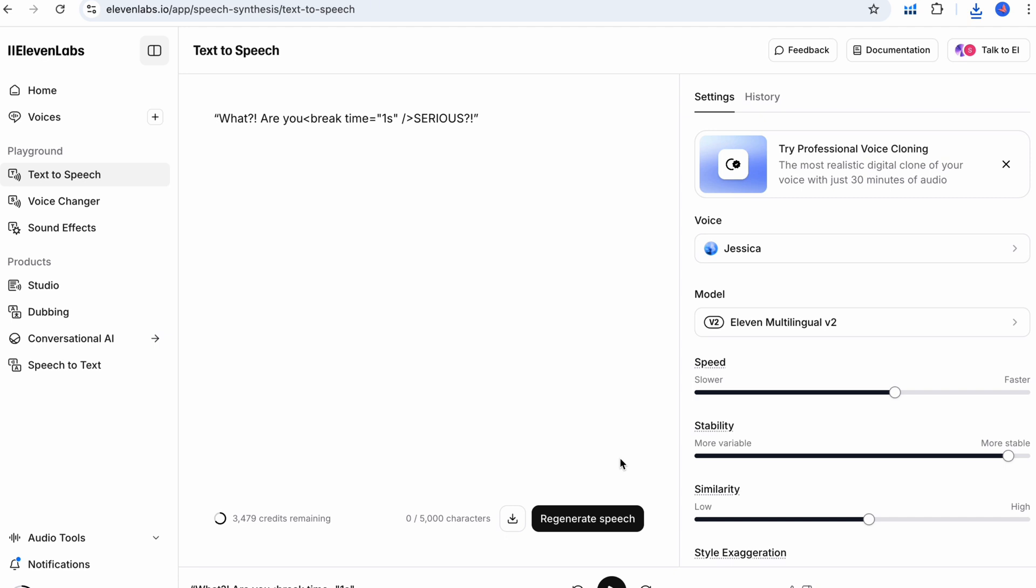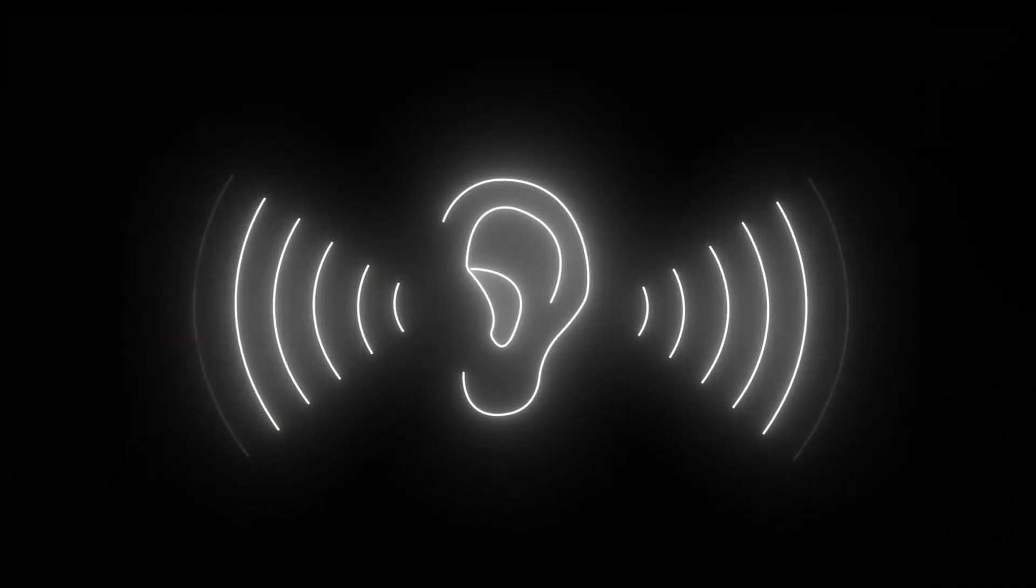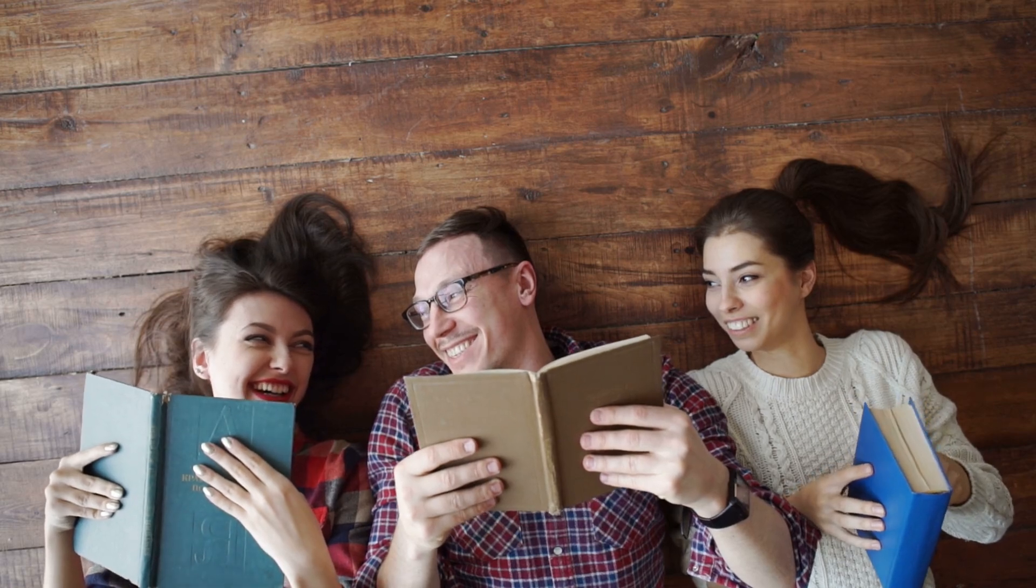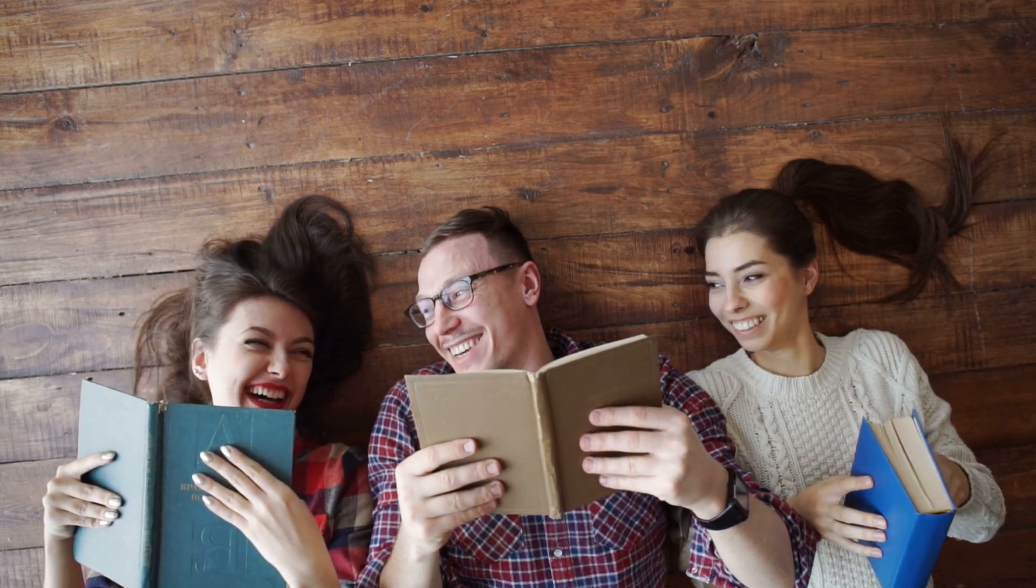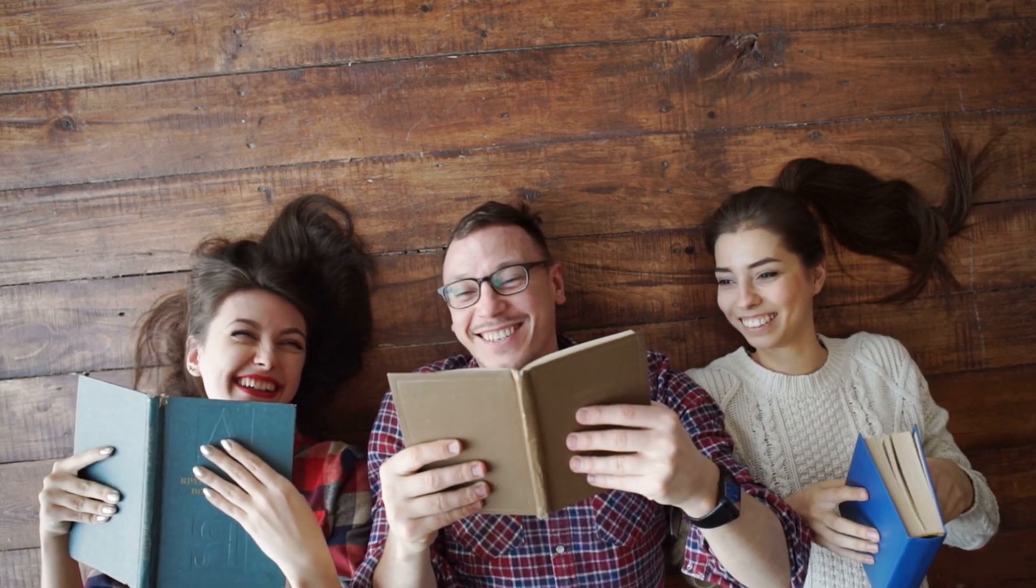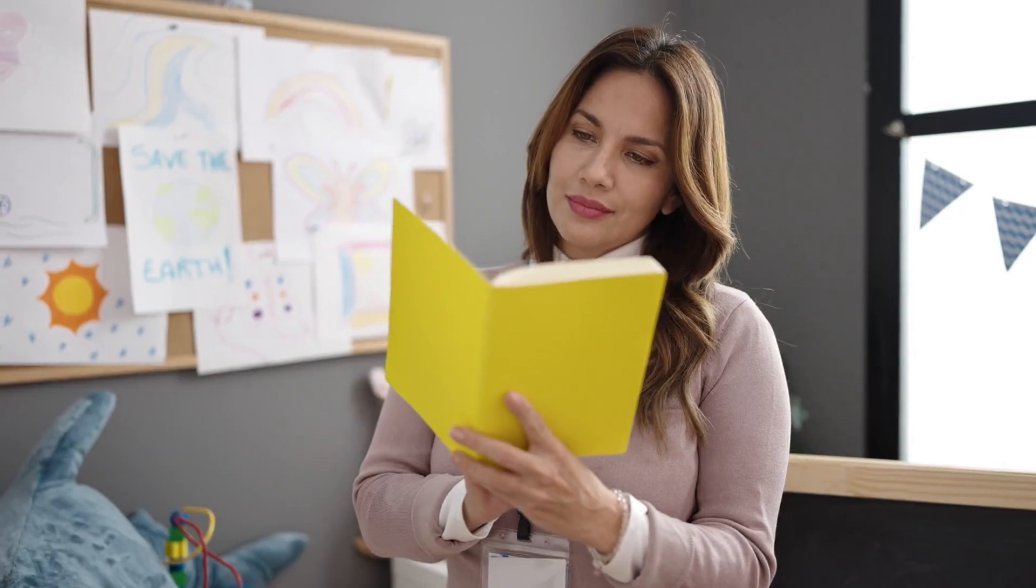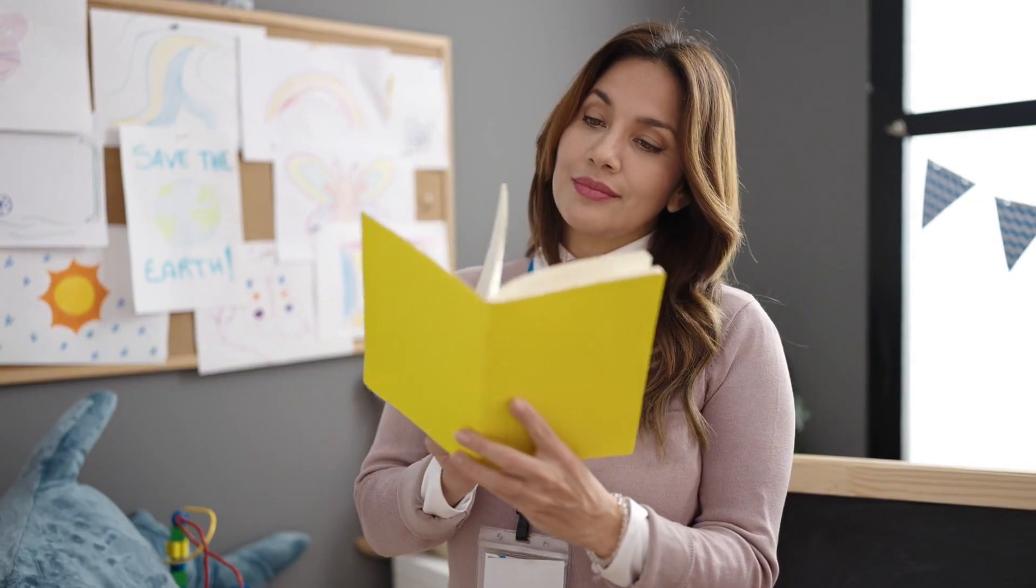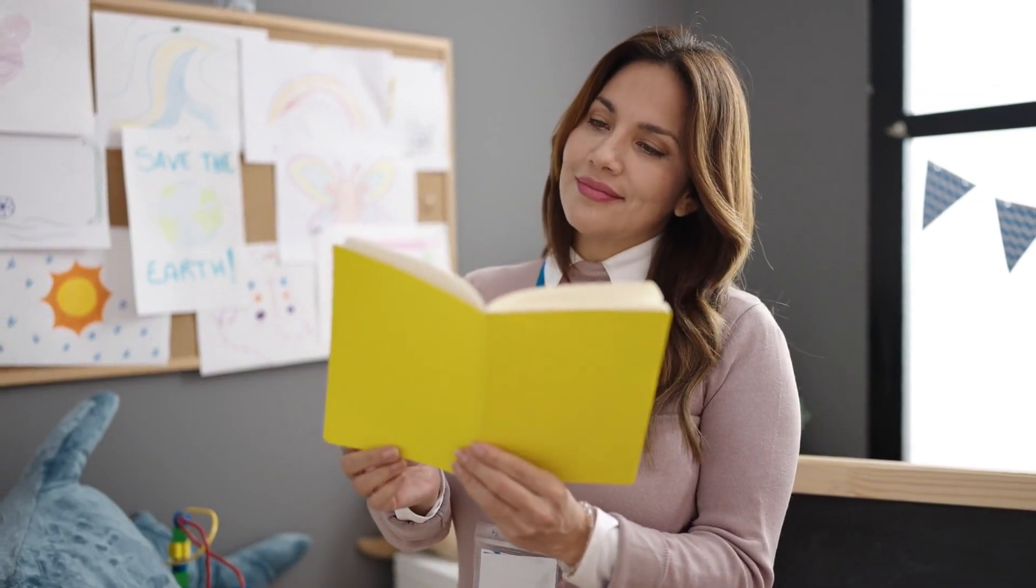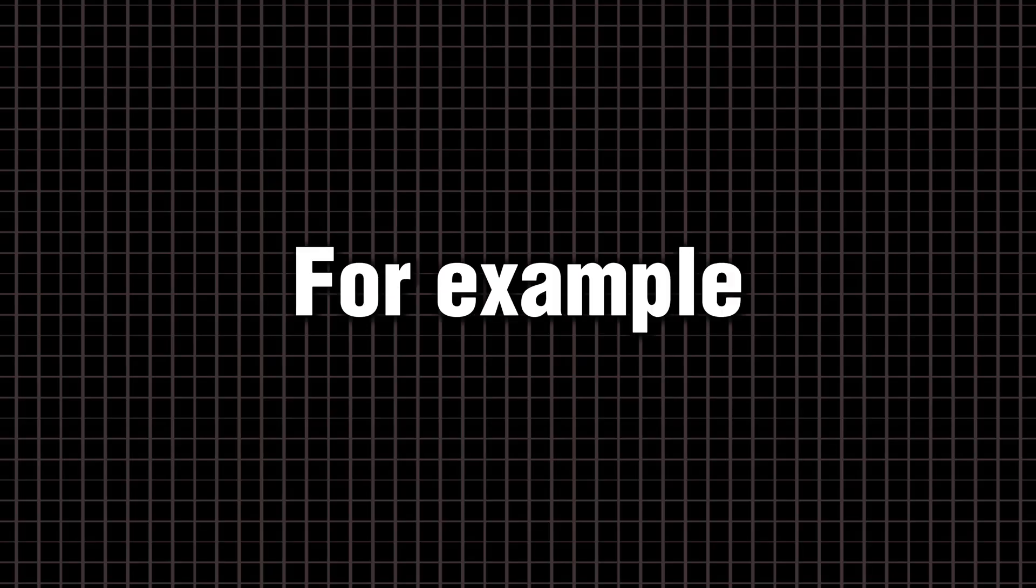This tells the AI voice to pause for one second, creating a natural gap for effect. In practice, you could write, wow, that was fast, and hear the excitement in the AI's voice. Reading your script out loud helps decide where punctuation feels natural. Use these punctuation cues together with your emotion words from step one. For example, what are you serious? Uses both a question mark and an exclamation to maximize surprise and shock.